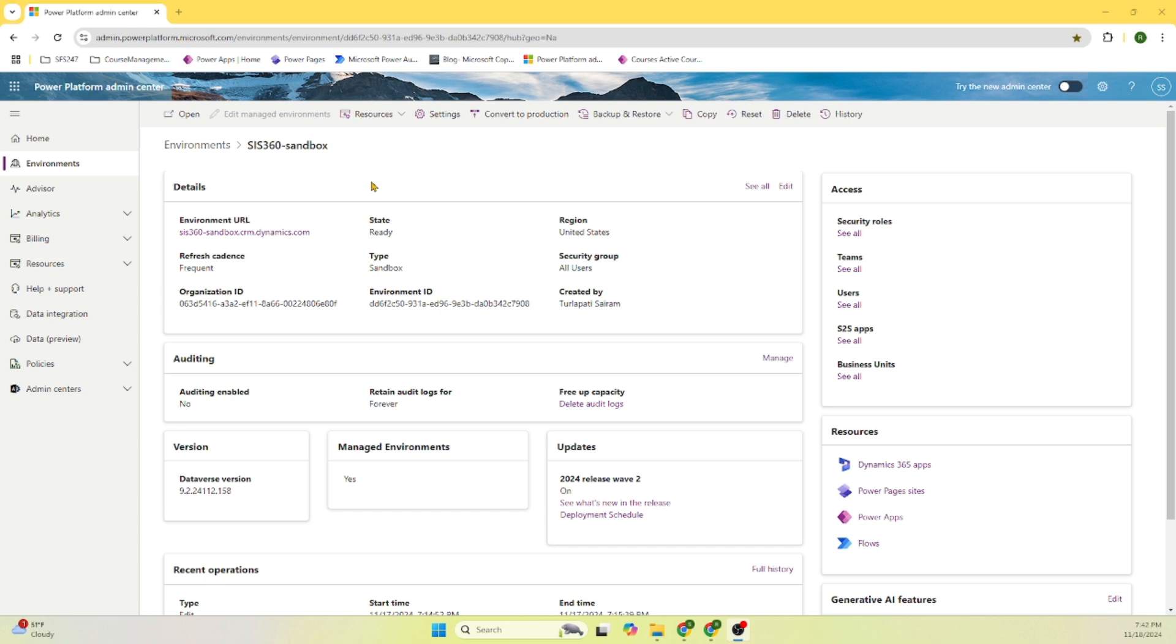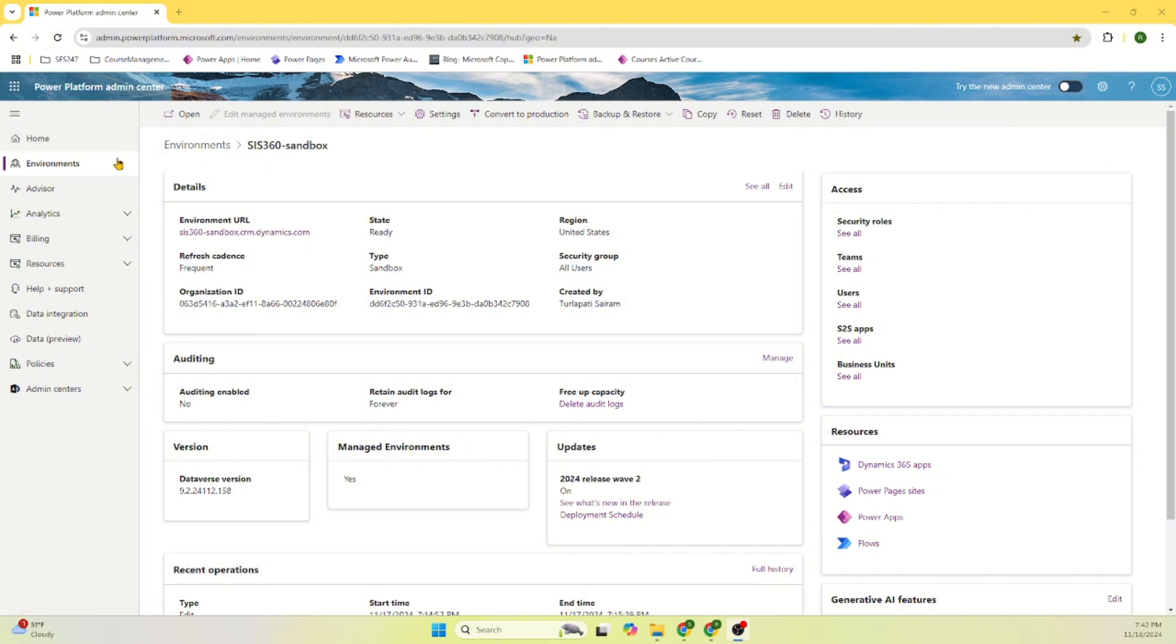On the screen you can see we are in the environment Sys360 sandbox. Sys stands for student information system. 360 sandbox is a test environment. This is part of Power Platform admin. There are a lot of menu items here, but the focus of this session is just to go over the course management app.